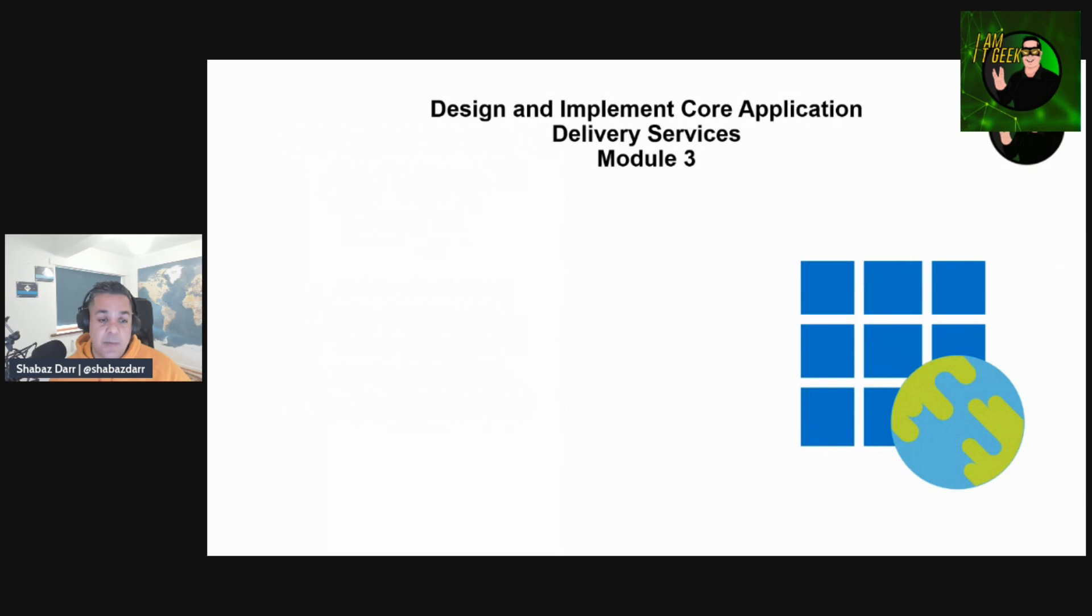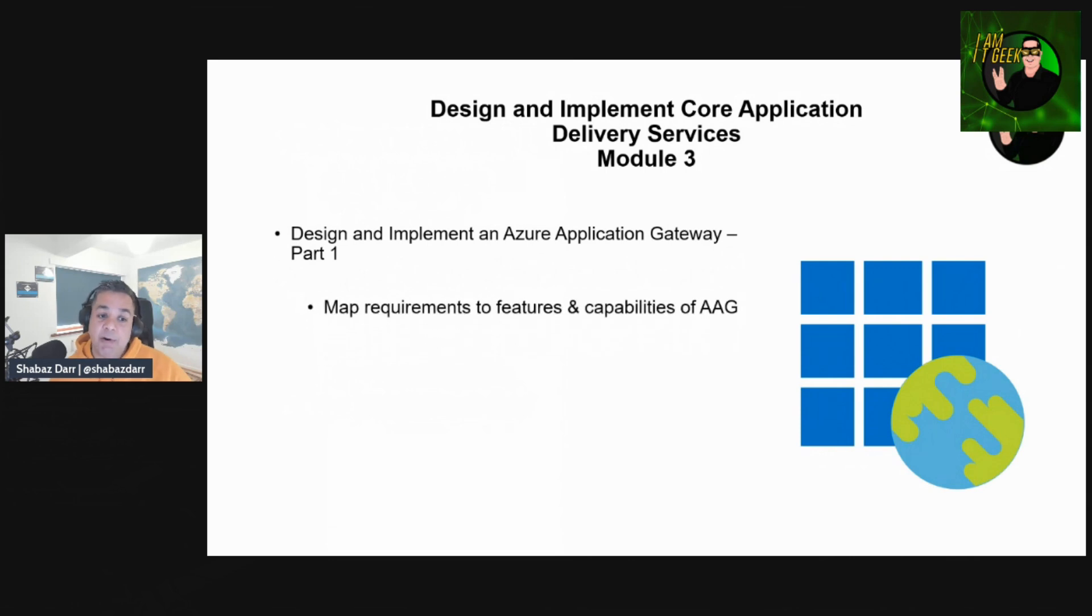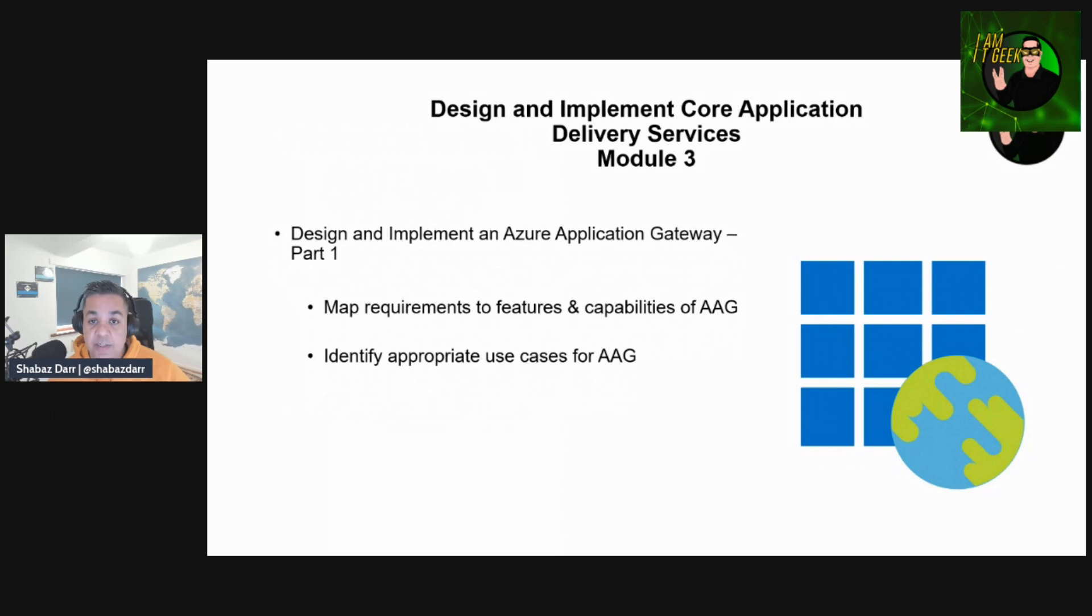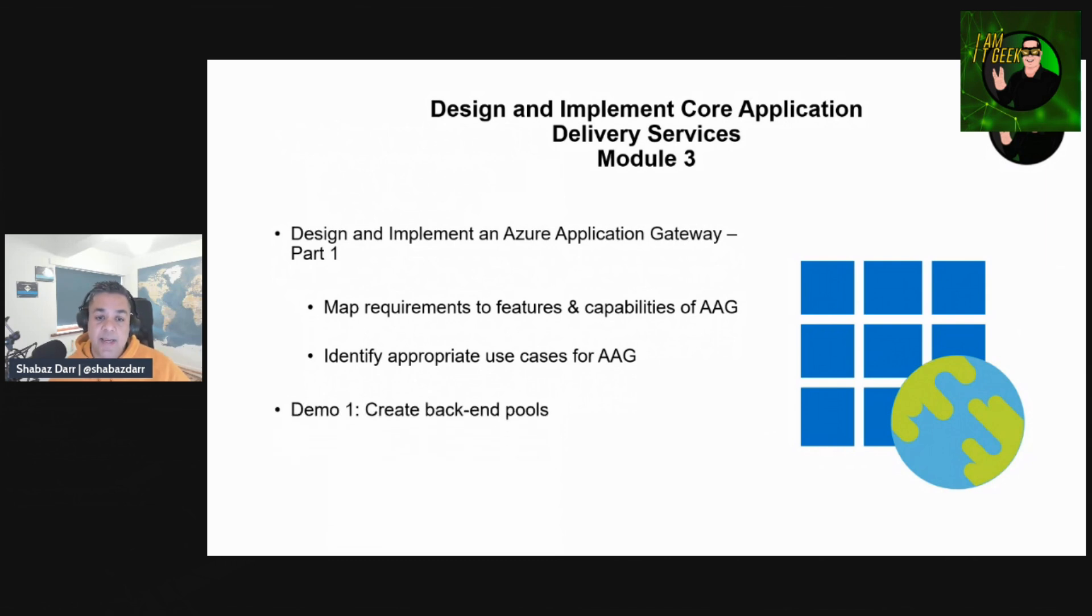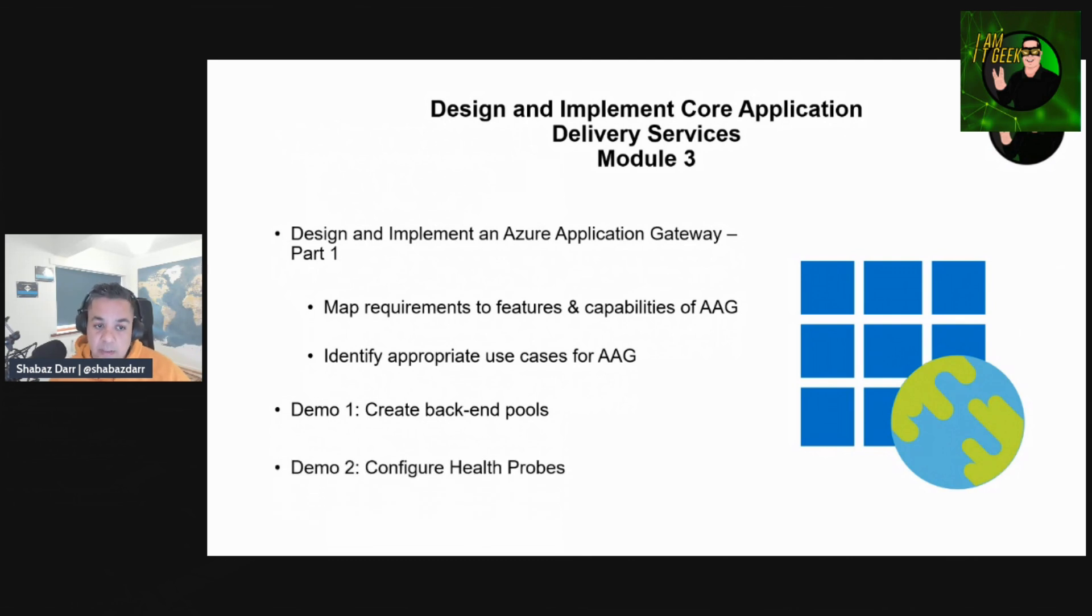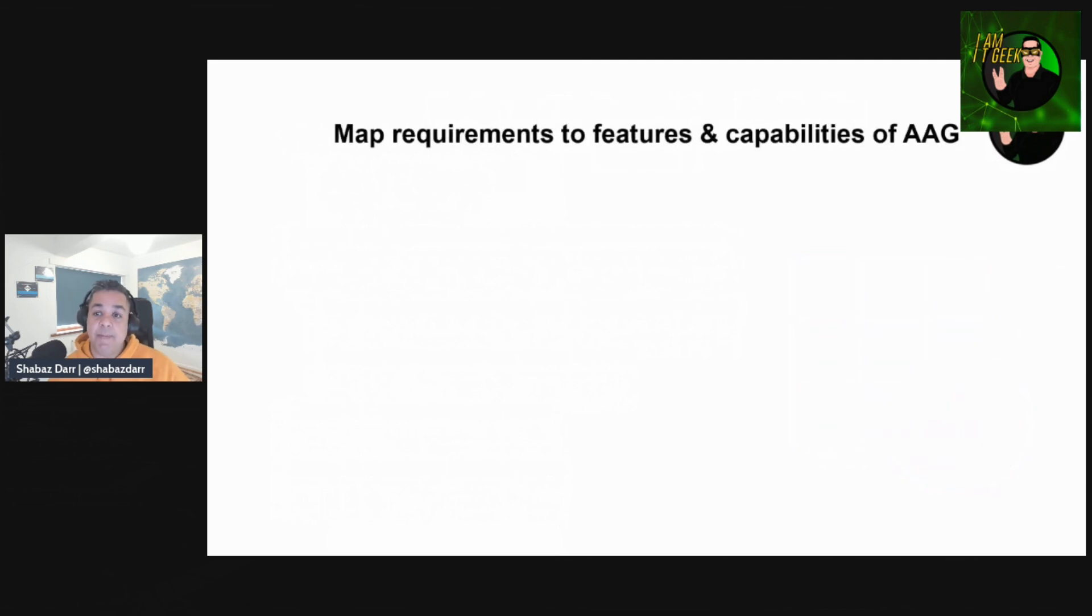Today's topic is all about designing and implementing an Azure Application Gateway. This is part one, so we're going to talk about mapping requirements to features and capabilities of Azure Application Gateway, then we'll talk about identifying appropriate use cases, followed by two demos today - creating backend pools and configuring health probes.